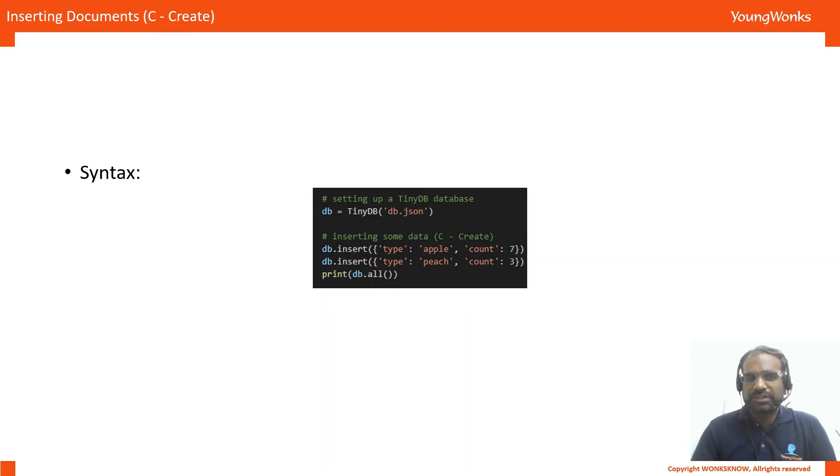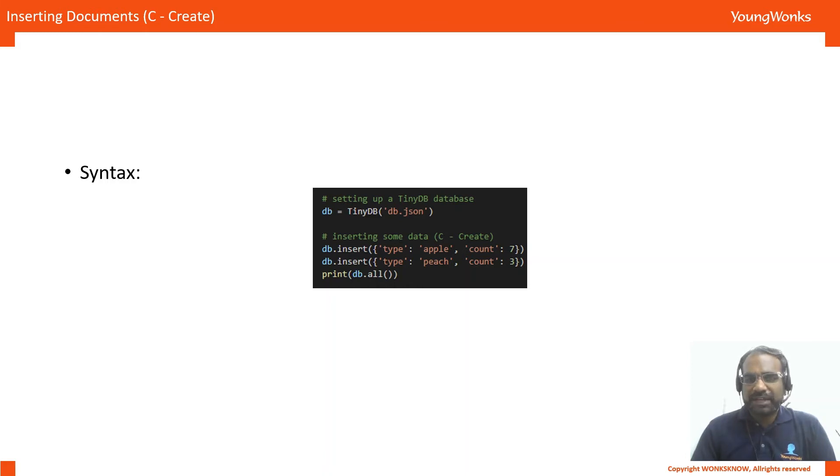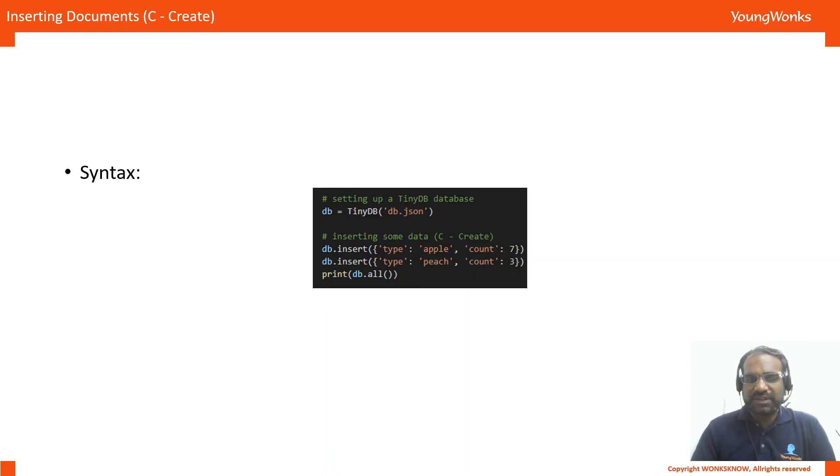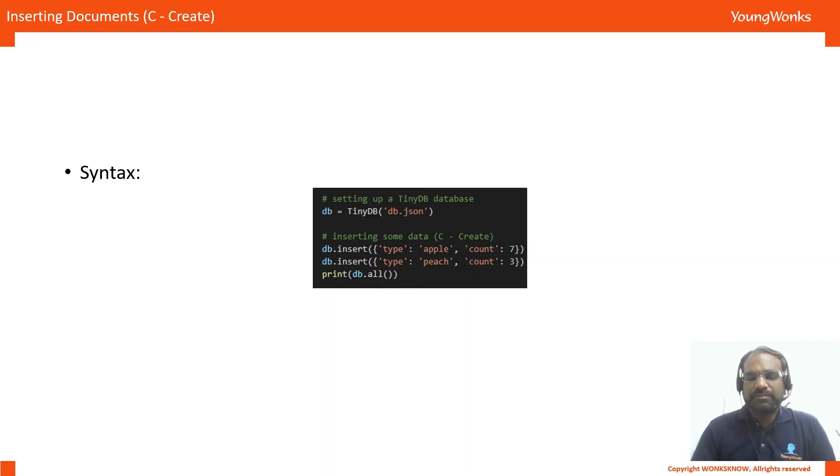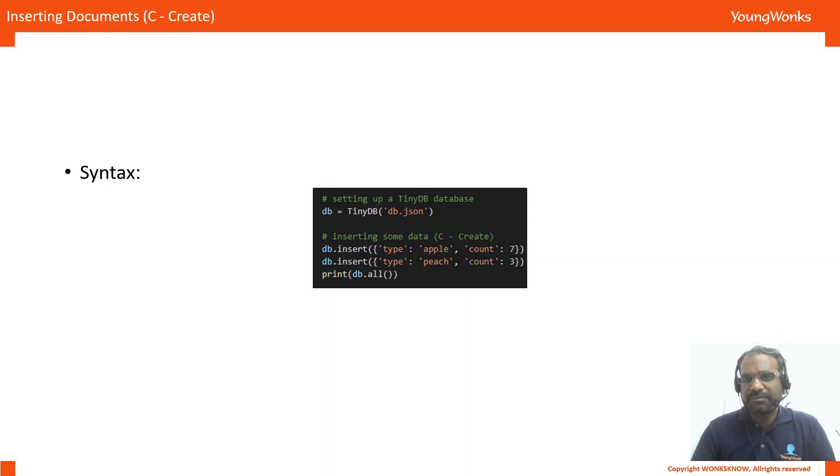You can see we have two similar entries where there is type as the key and the value is apple and then there's count as the key and the value 7. Same for type peach and count 3 and then you can print all this information by using db.all. That's a very simple way to read all the information in the database.